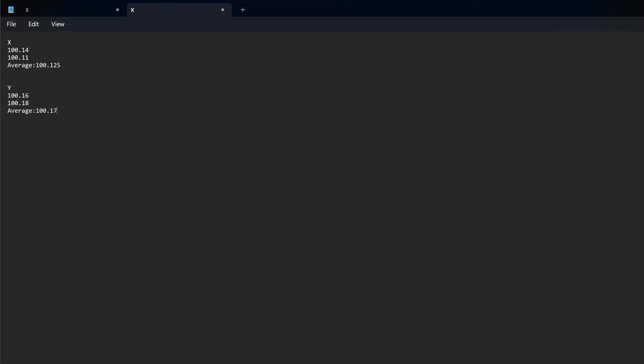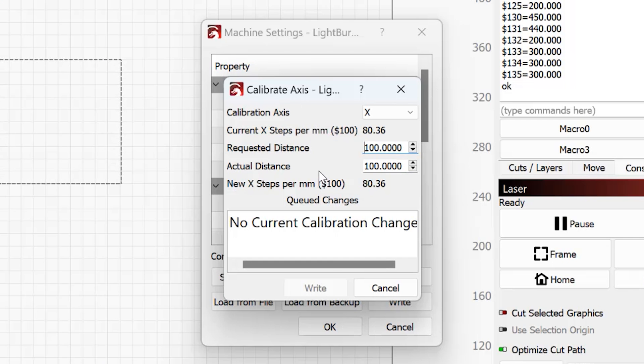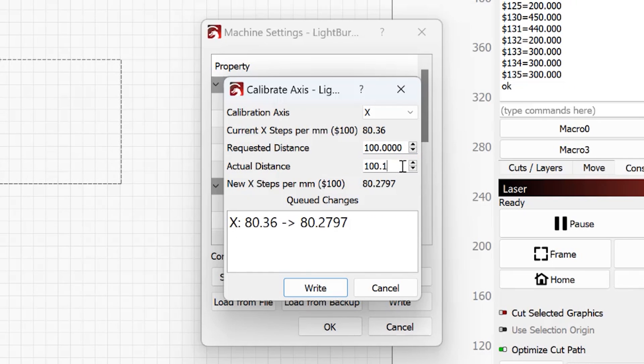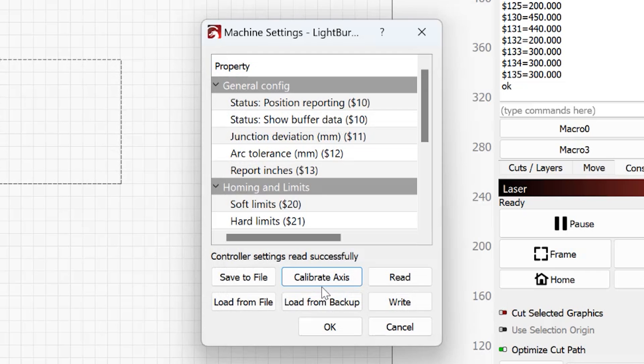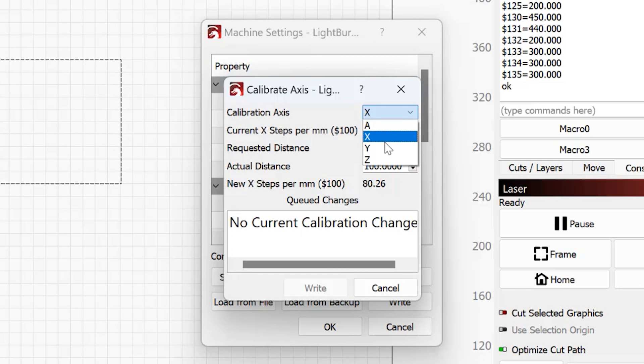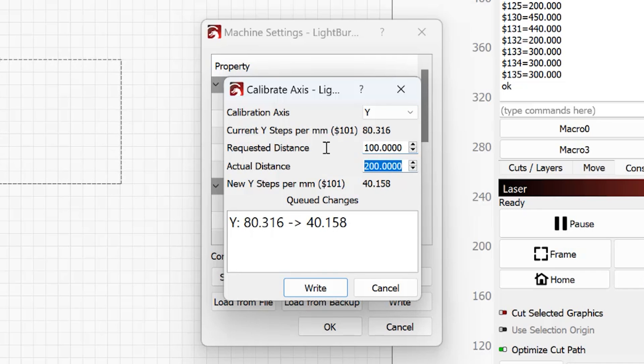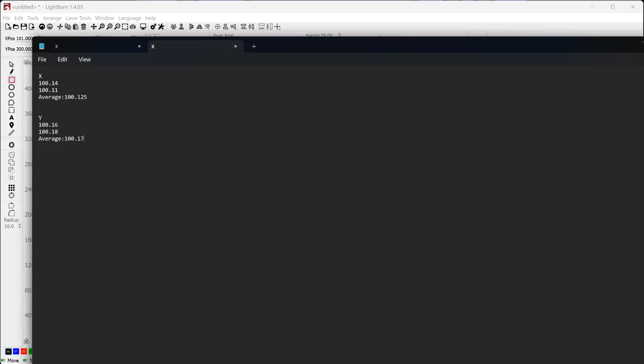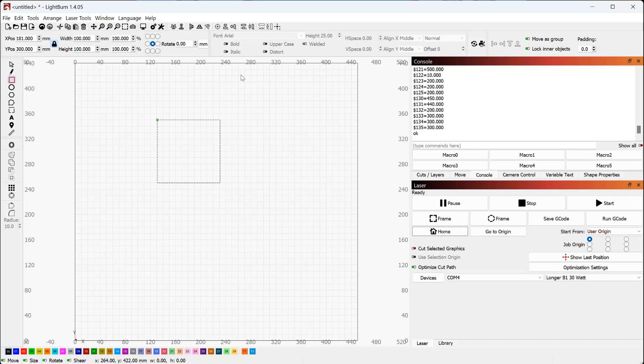Actual distance was 100.125. So you're going to drop in 100.125 or while you're going to put in your number in my case it was 100.125 and it's going to change this number here for you automatically. Hit write and then you're going to calibrate again. Hit y and requested was 100 and my actual distance for y was 100.17. All right.